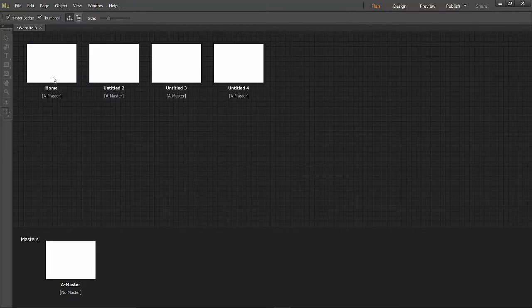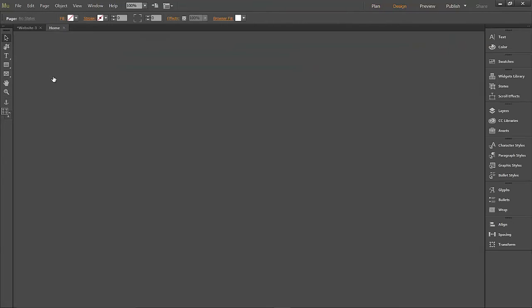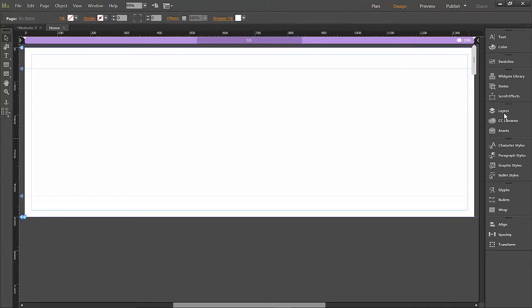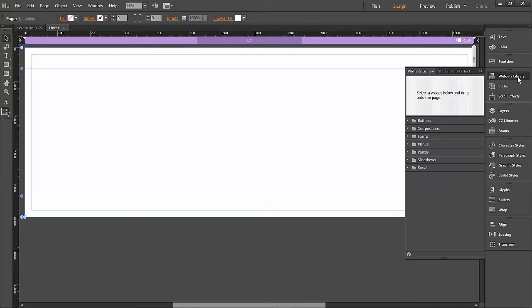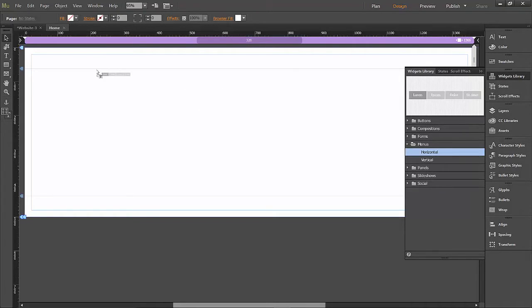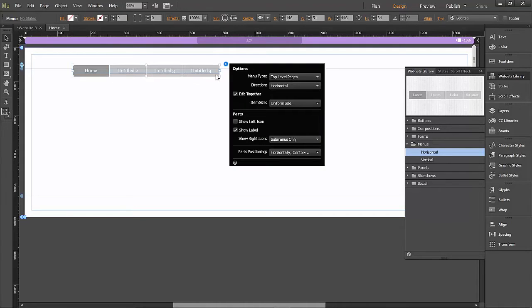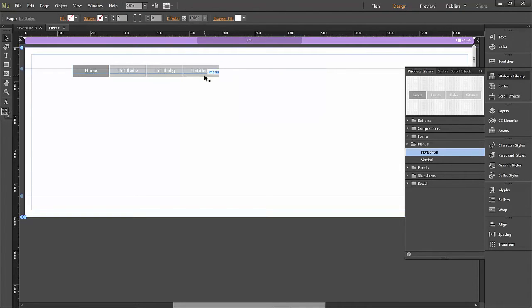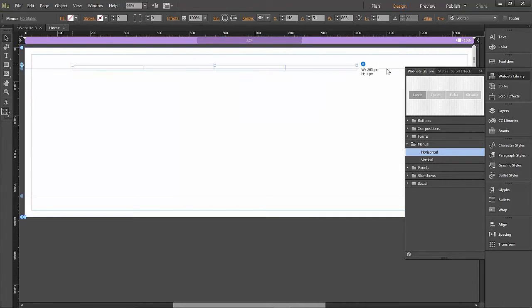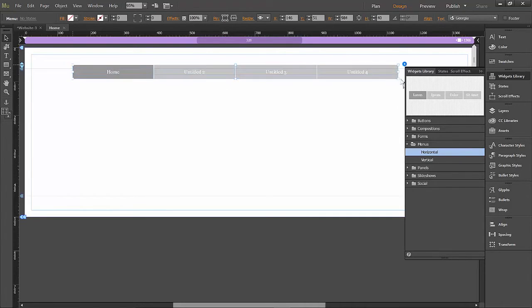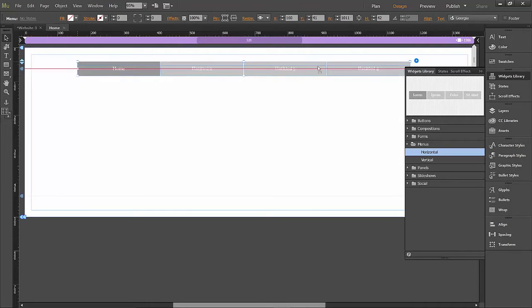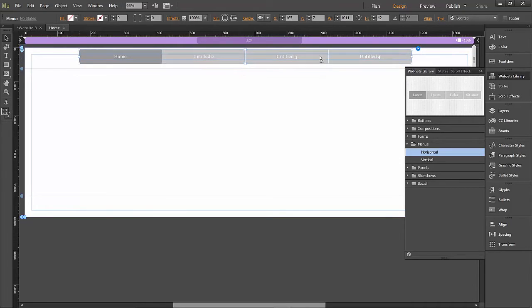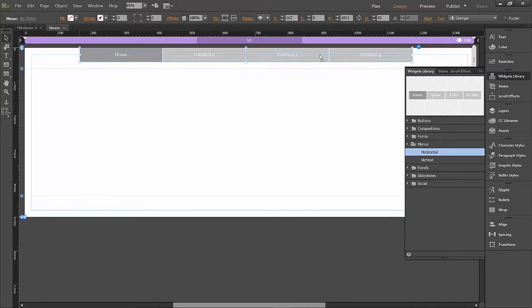Go ahead and open the home page and let's go to our widgets library and choose a horizontal menu bar. And we do want it to edit together. I'm going to go ahead and make this the full size of the screen. Or not the whole full size but pretty big.